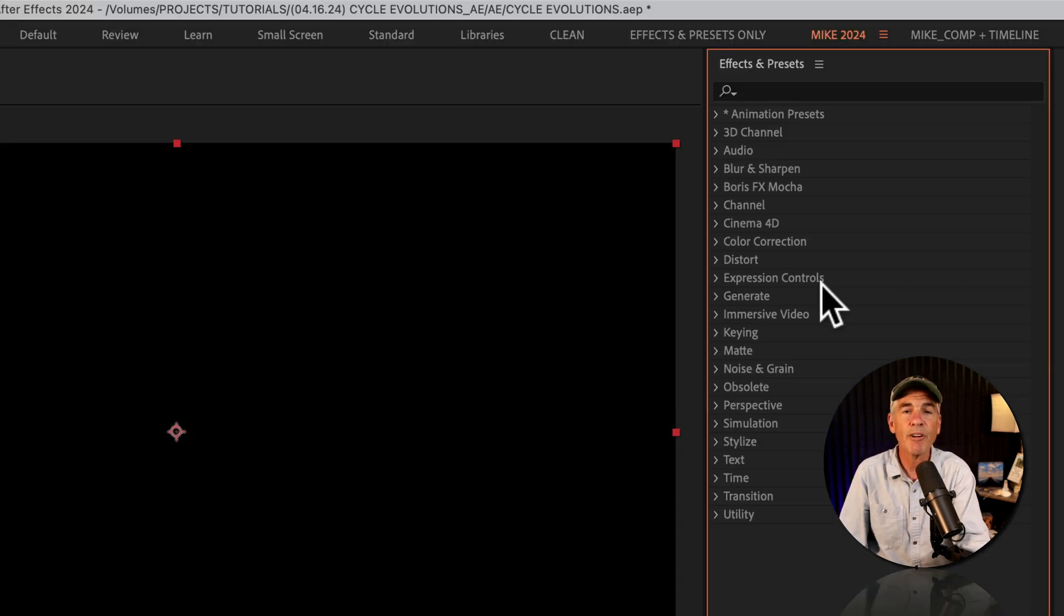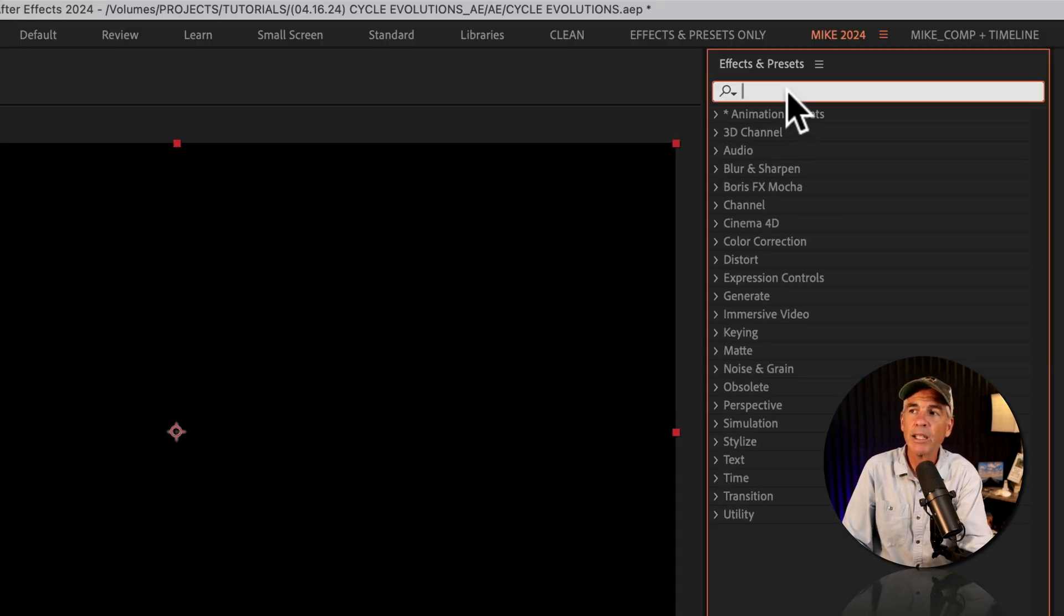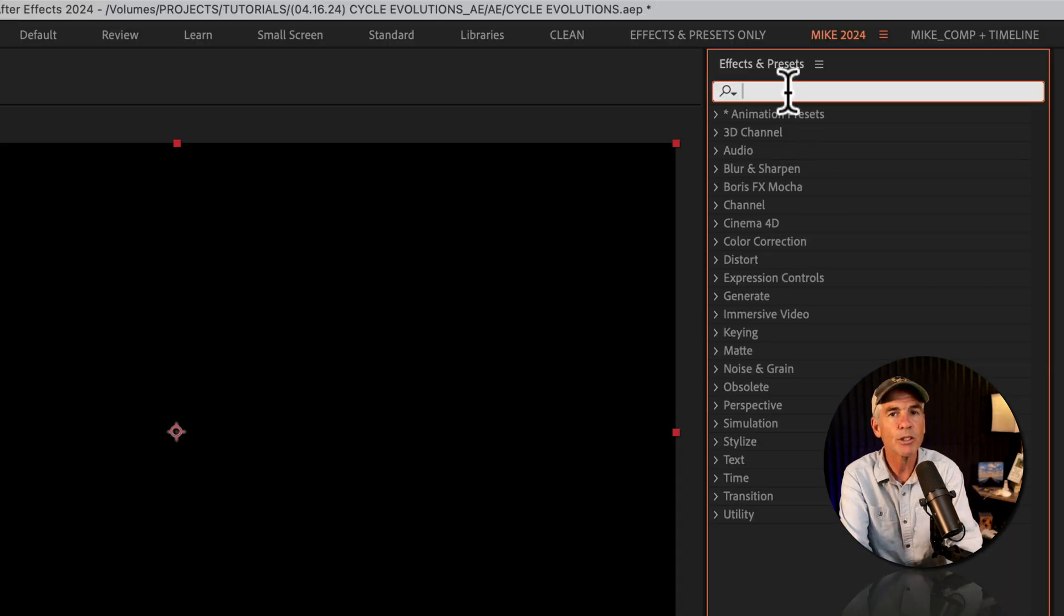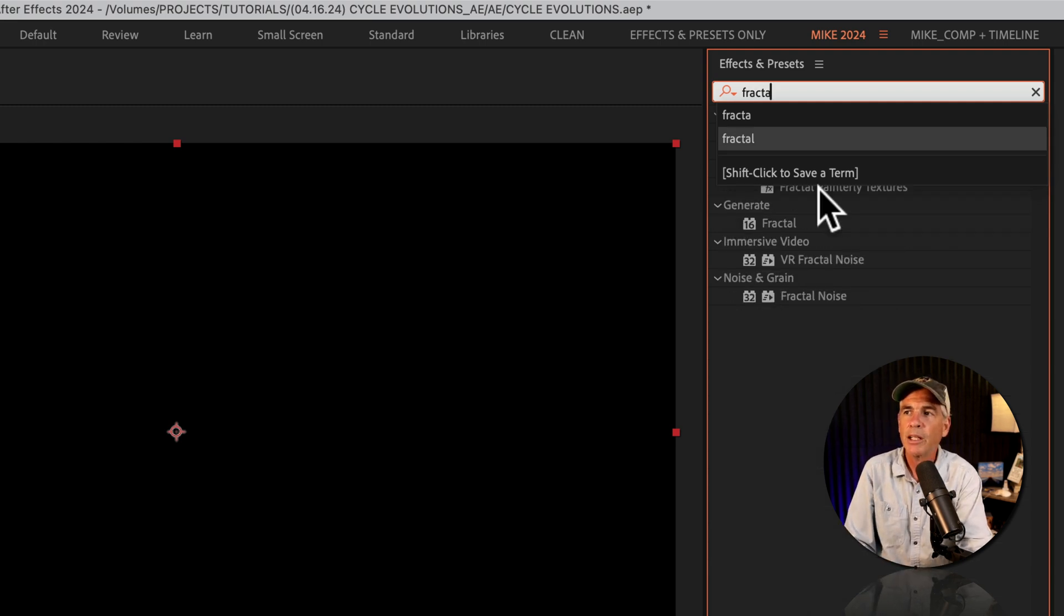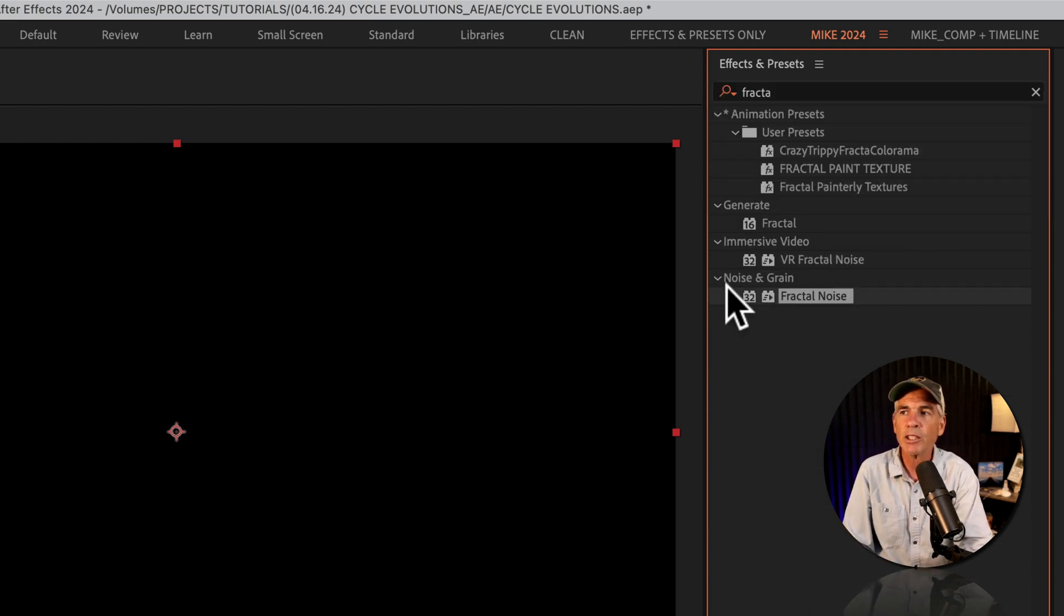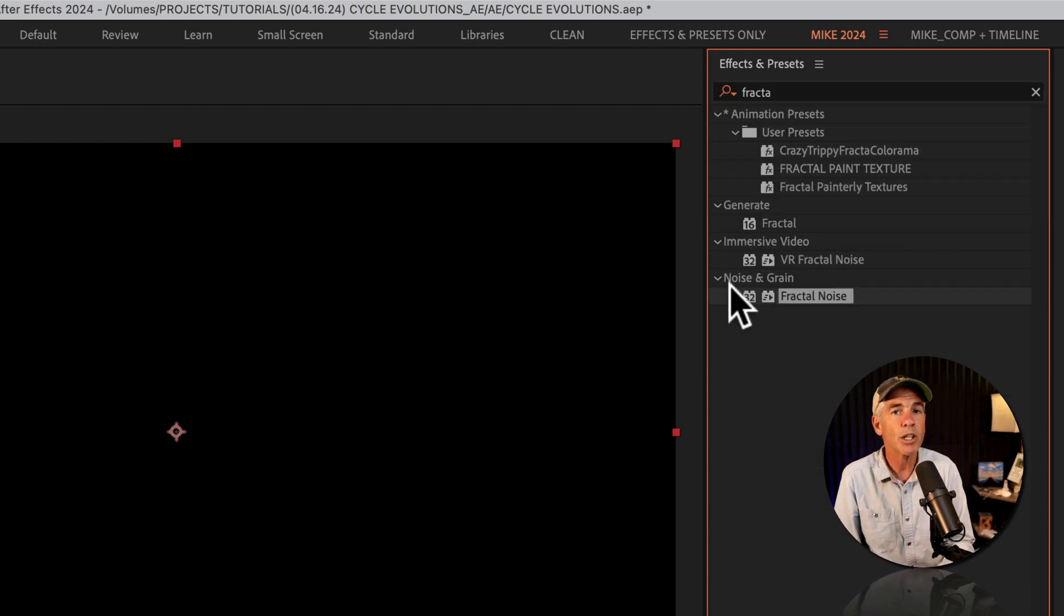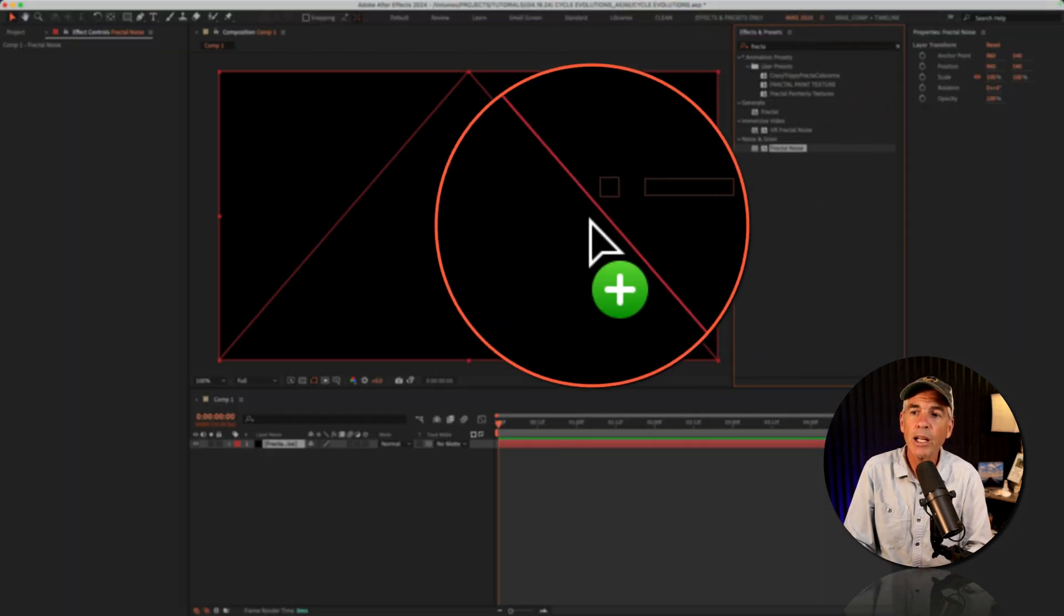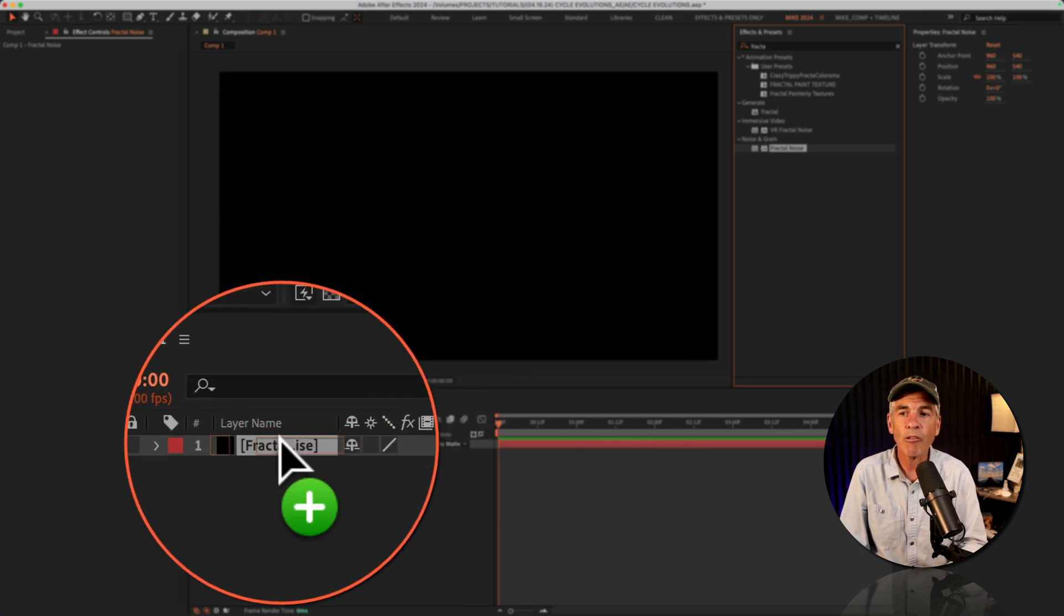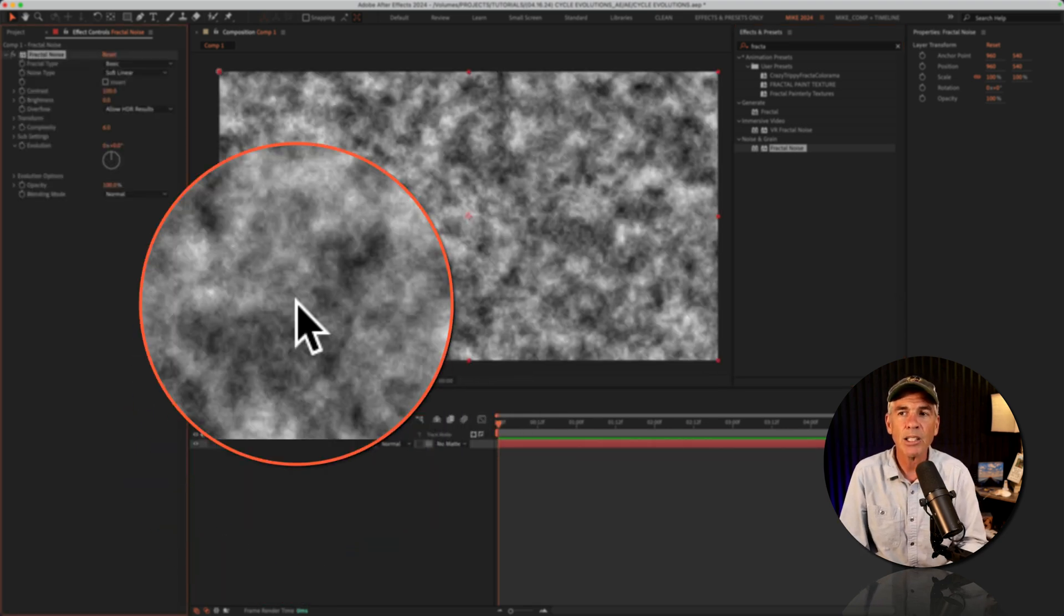Then I'm going to go to the effects and presets panel. I'll click in the search field and start typing out fractal. There you will see fractal noise under the noise and grain category. I'm just going to drag it right onto that solid layer.